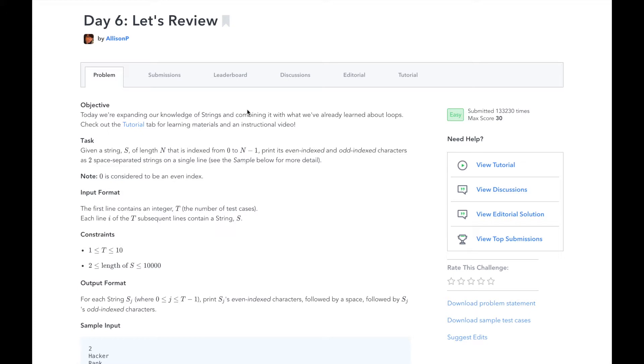The task is to split a string into its even indexed and odd indexed characters and print them separately on the same line. To understand what that means, let's look at our sample input and output.